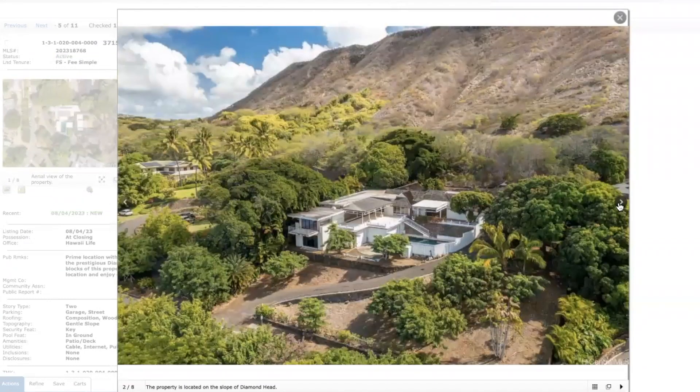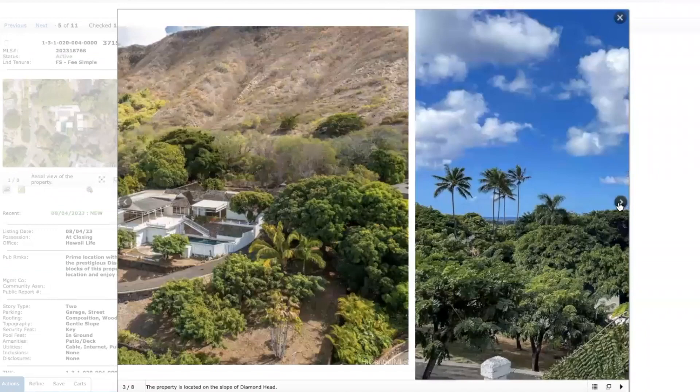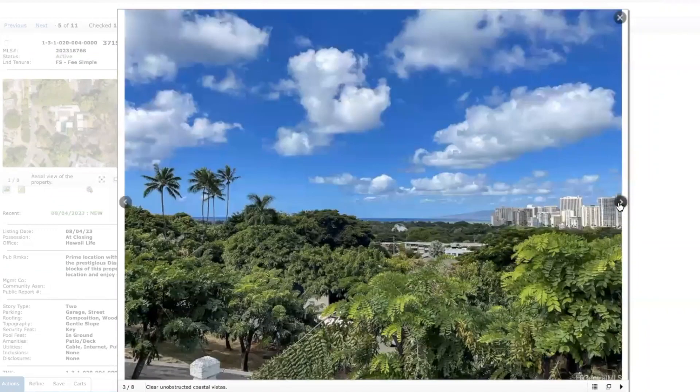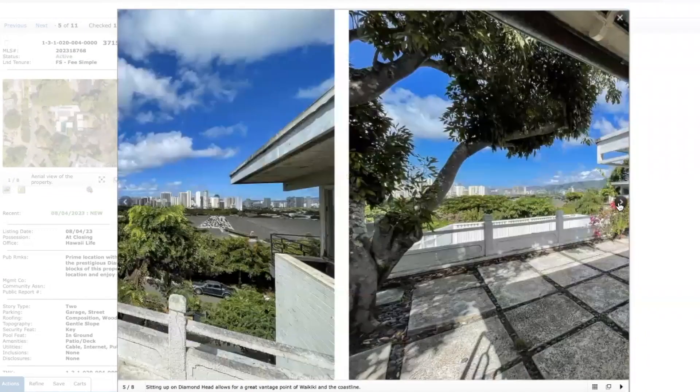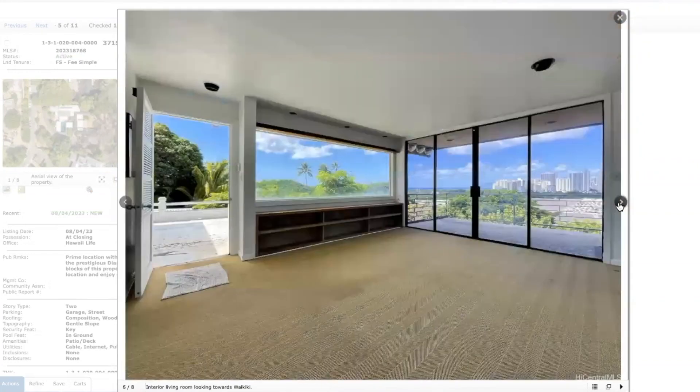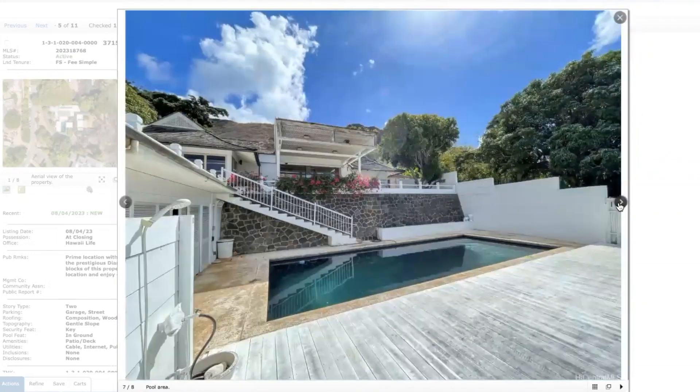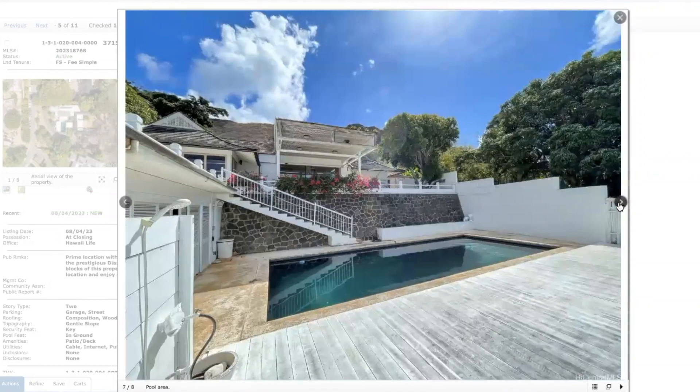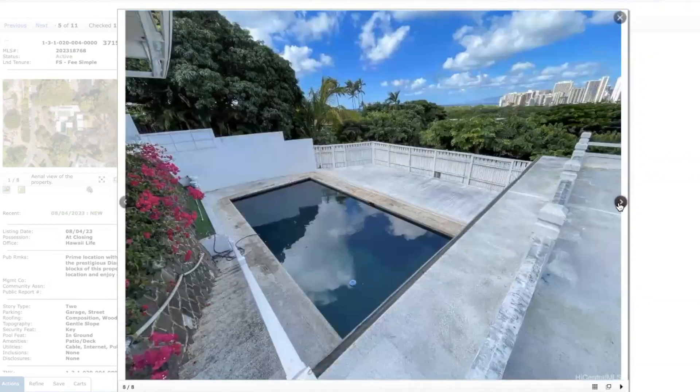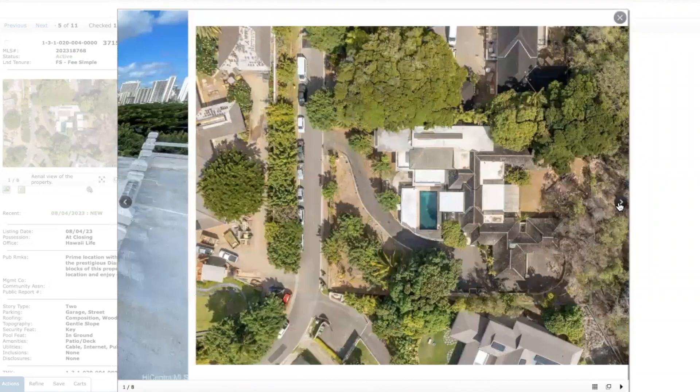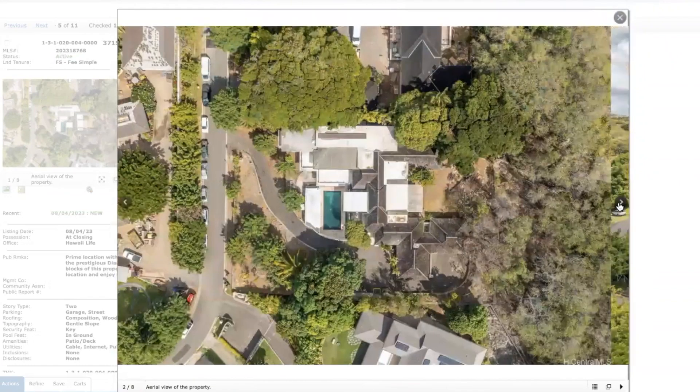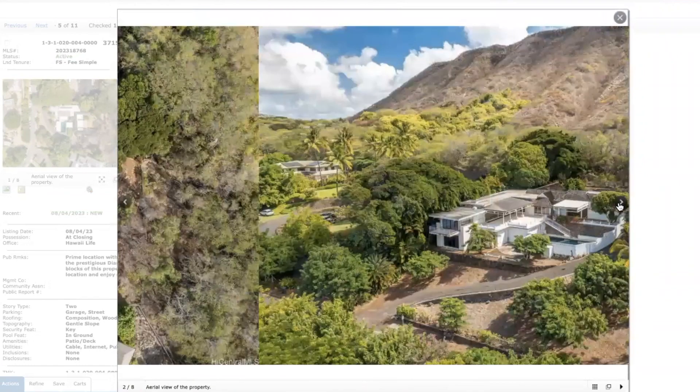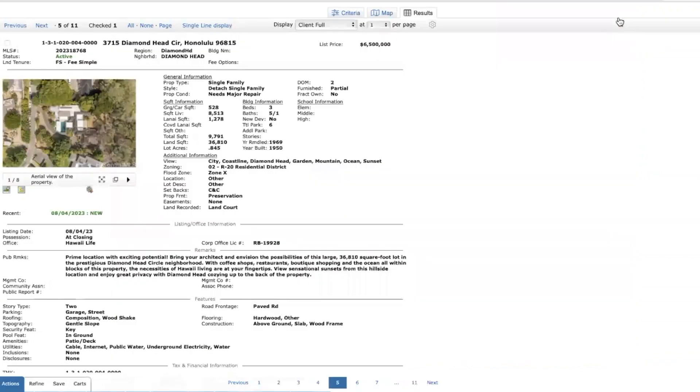It could be an incredible home if someone was just willing to spend the money, which I'm sure someone will come along. This is a very quiet area but very accessible to Waikiki, Honolulu, some nice beaches. Very interesting to see what it's going to sell for.